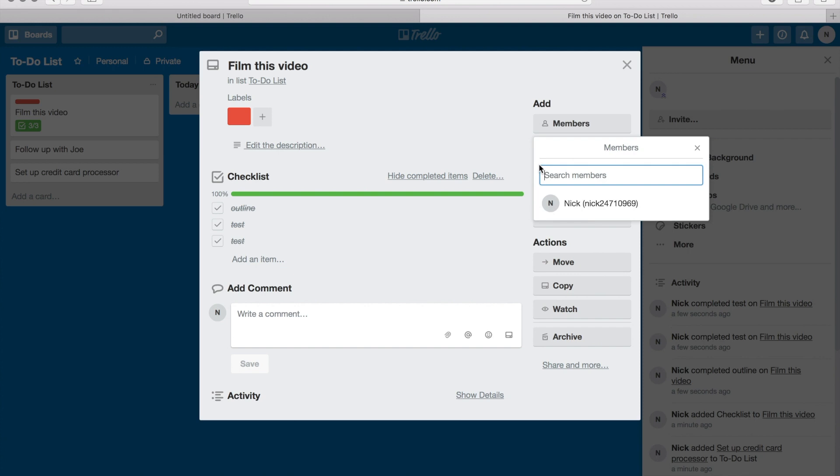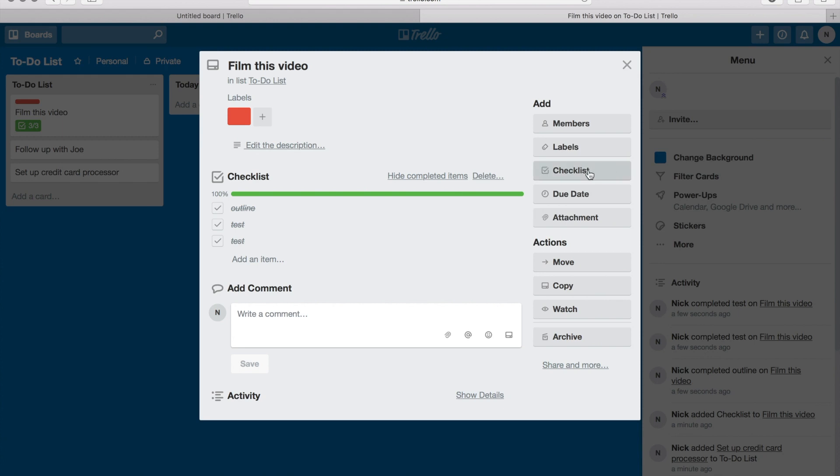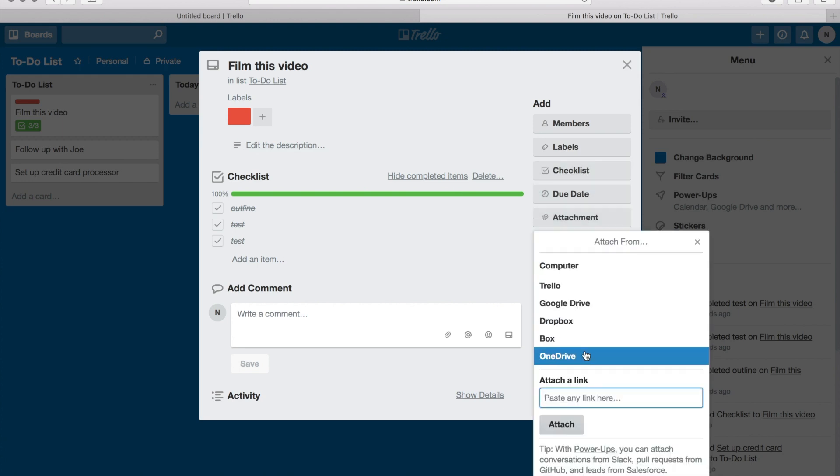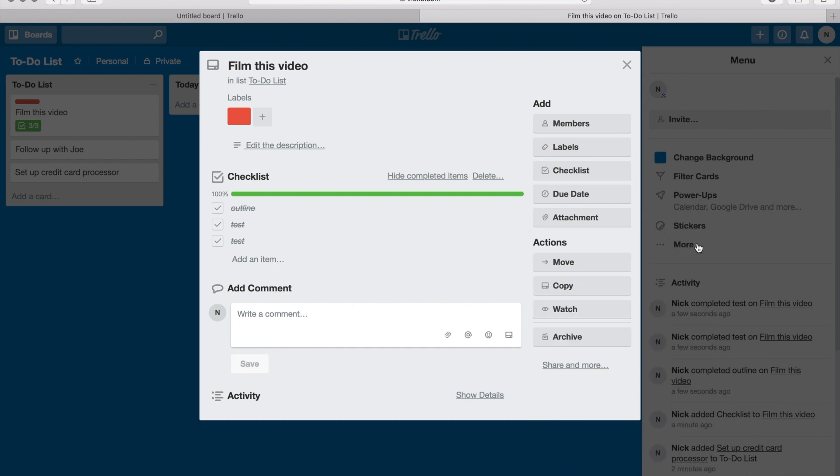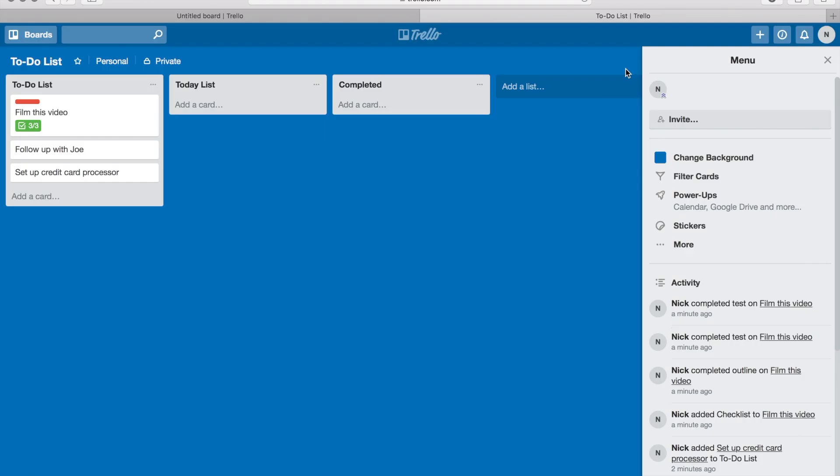Due date - you can put a due date on it. You can click attachments, you can put attachments on it in case there's an image or something that goes with it. Different actions that you can do. There's so much stuff you can do with this, but again, I'm just showing you how to scratch the surface here.